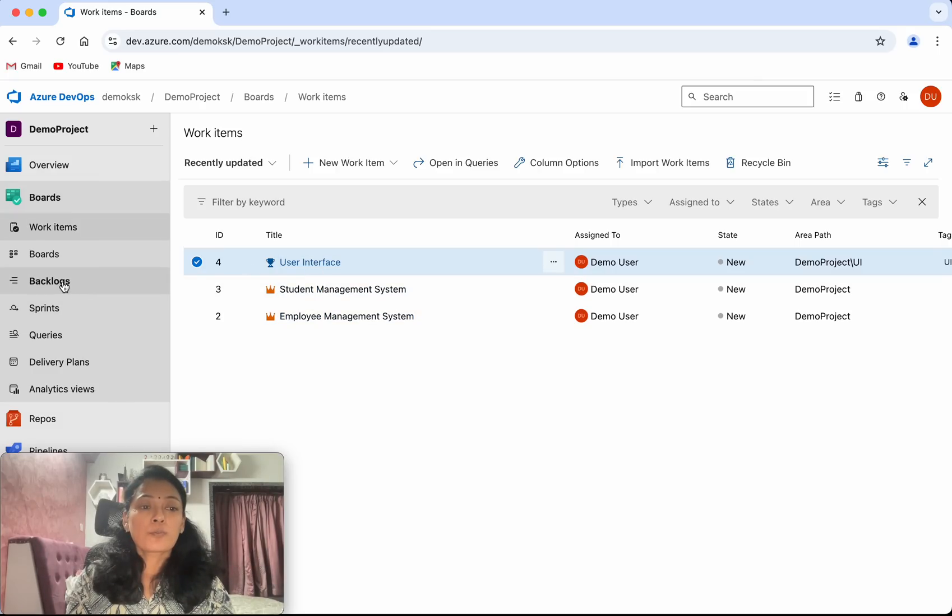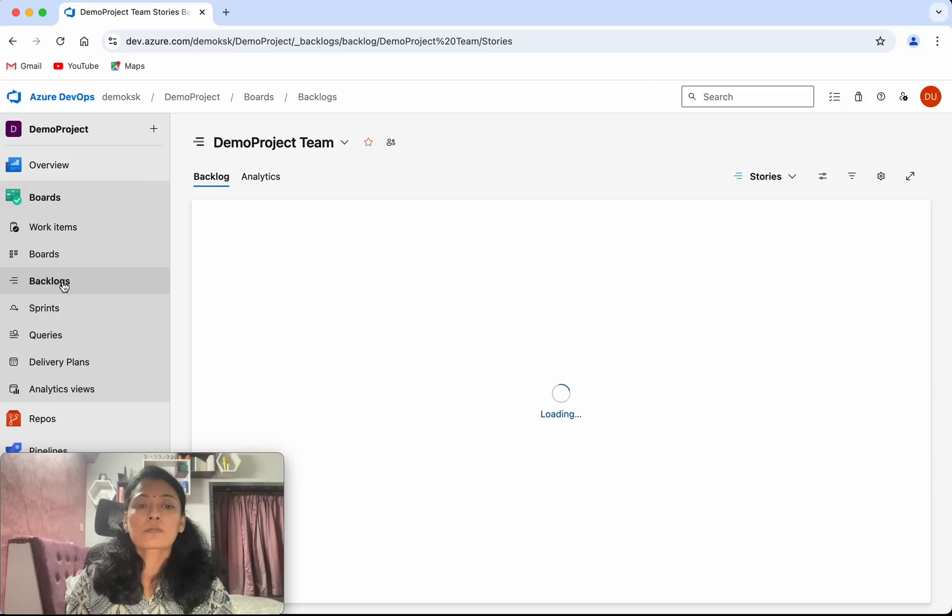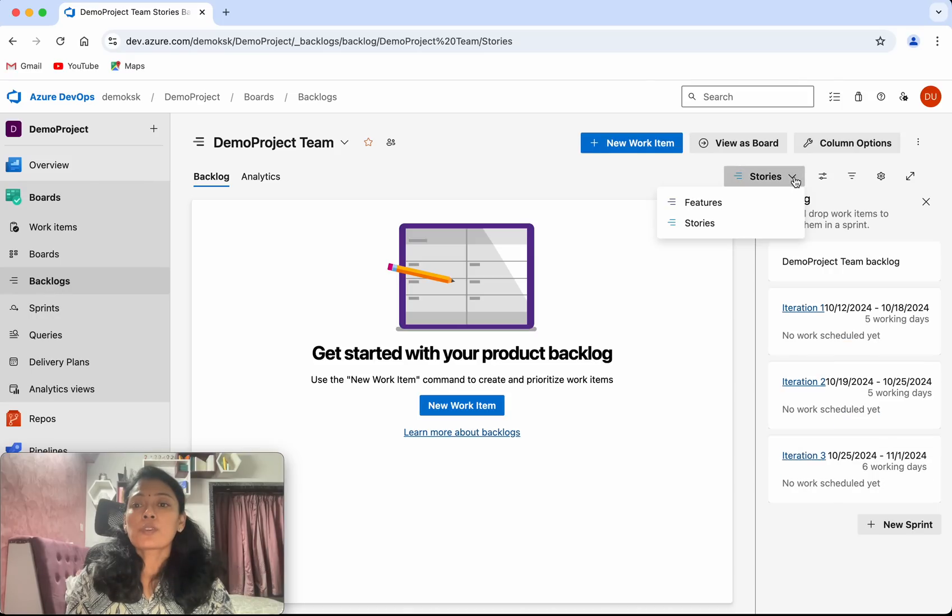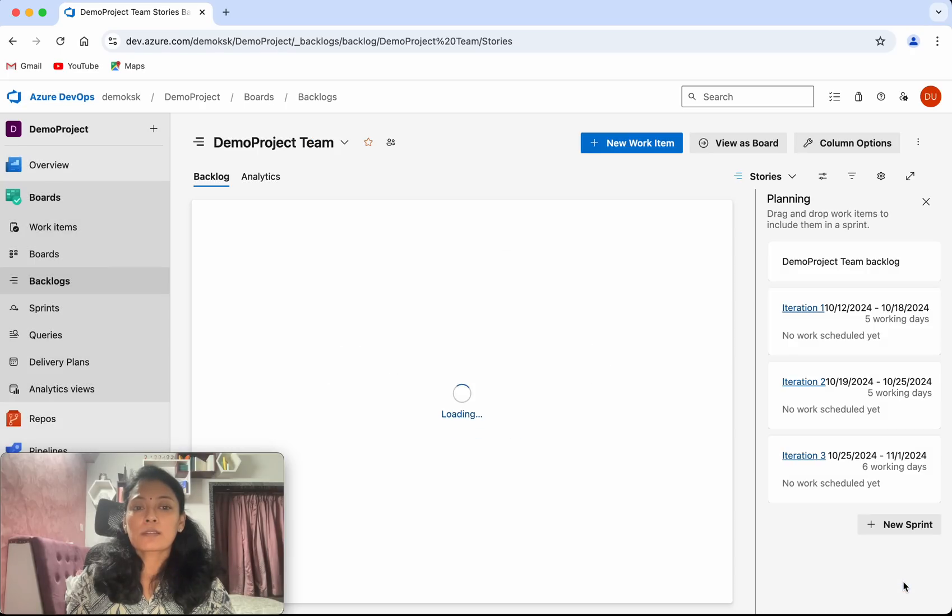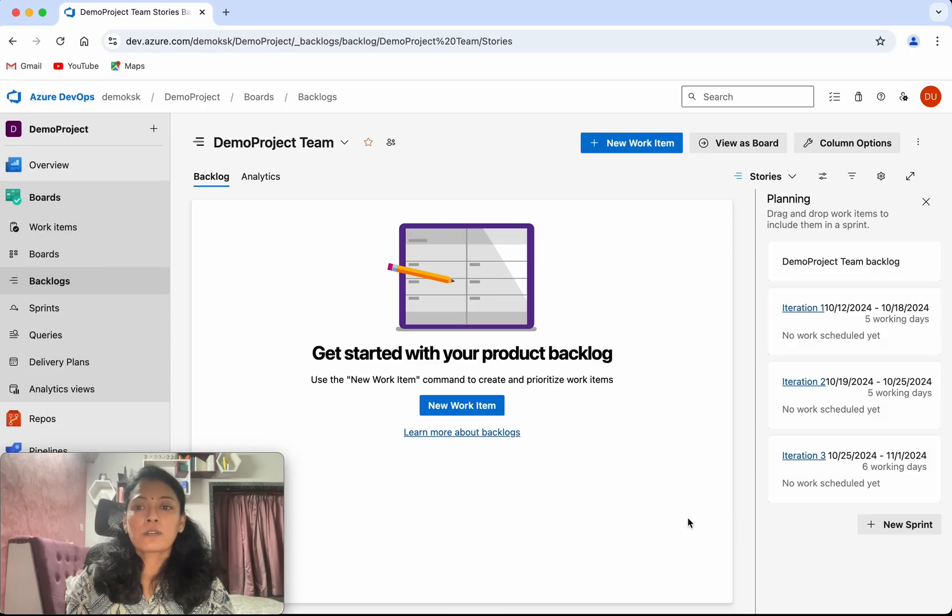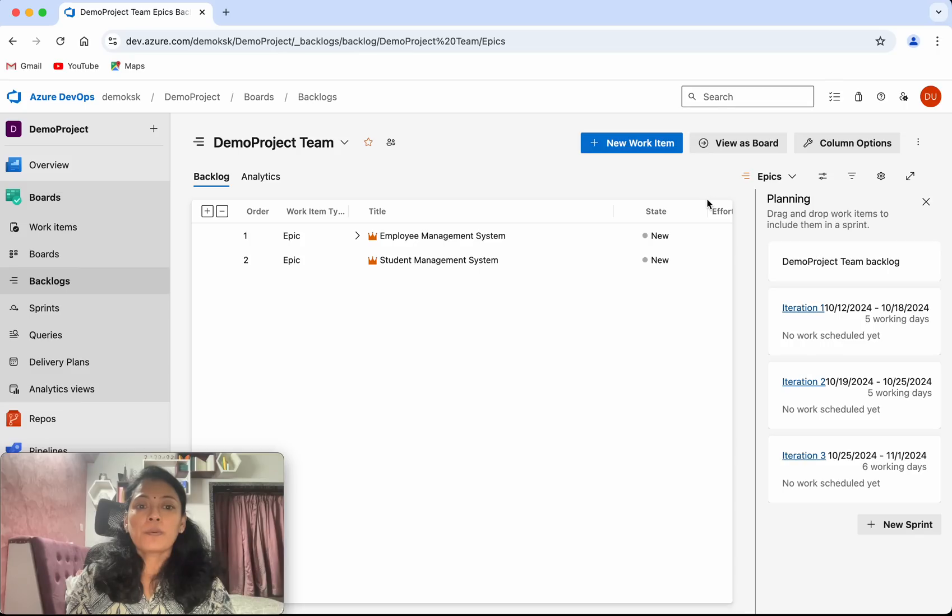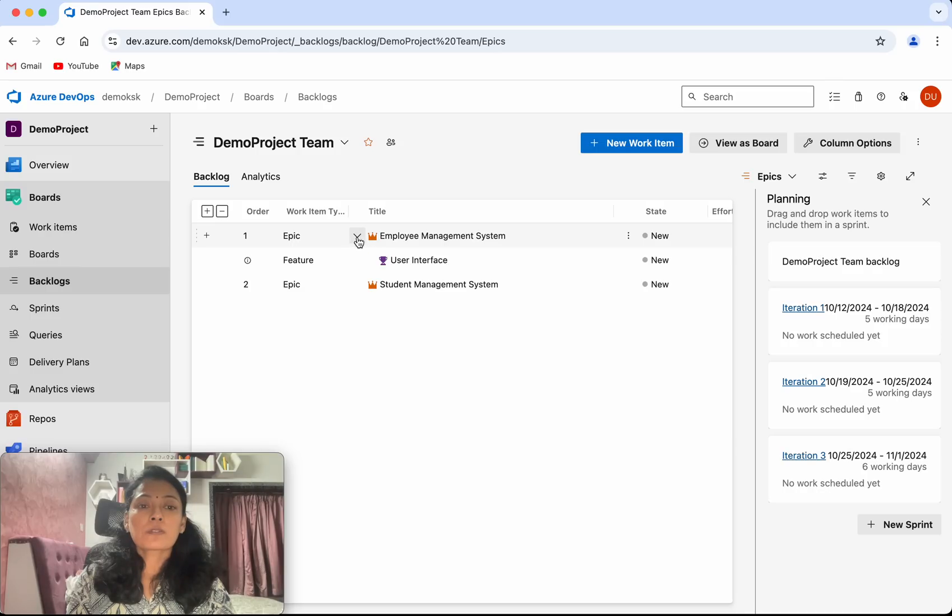Go to backlogs. Here we have only features and stories. Go to the settings, select the epics as well, and click save. Now we are able to see the epic employee management system and under that we have the feature user interface.